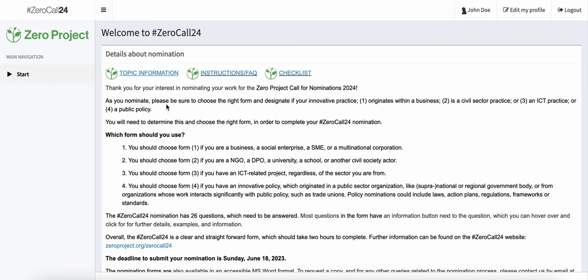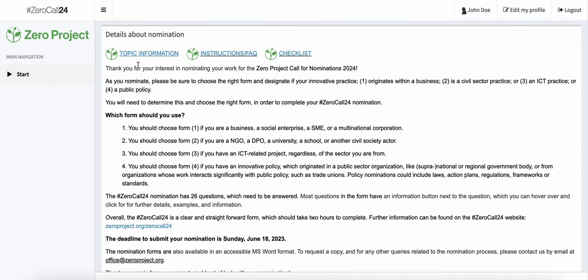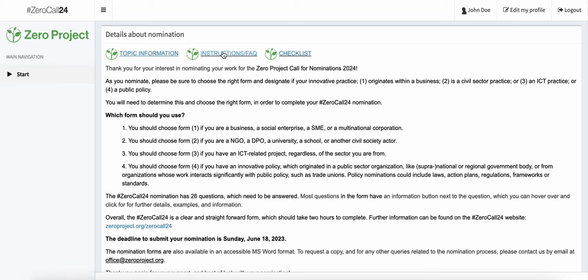Right below you will find three very important hyperlinked sections. One is called Topic Information, the other is called Instructions FAQ, and the third is called Checklist. We highly encourage you to click on all three, since they include all the information you will need for your nominations.